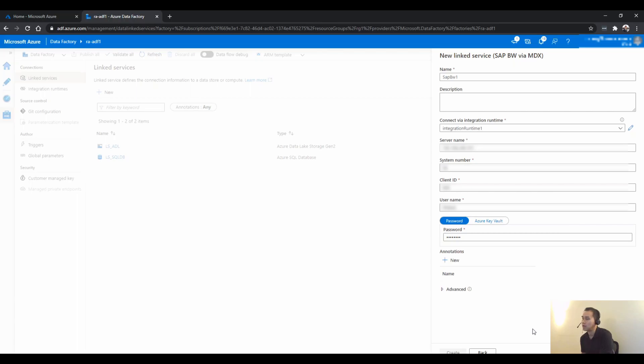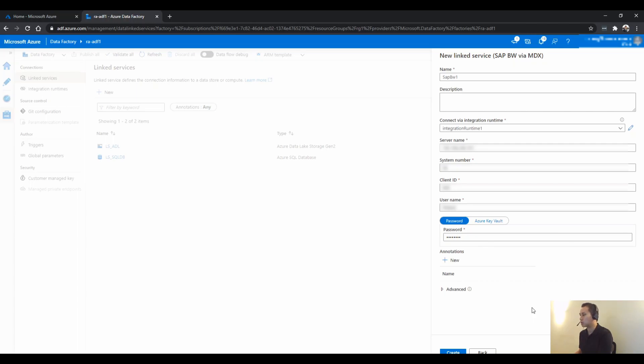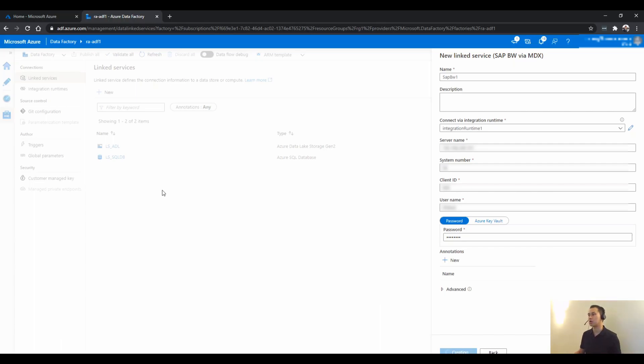And when I test connection, if it has a connection, it will say connect successful. If it doesn't, again, work with your SAP admin colleague to help make sure that your access is unblocked. So it's allowed from where you are trying to connect. So from that, create.